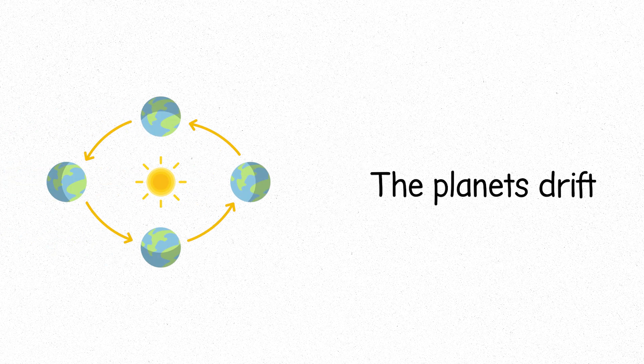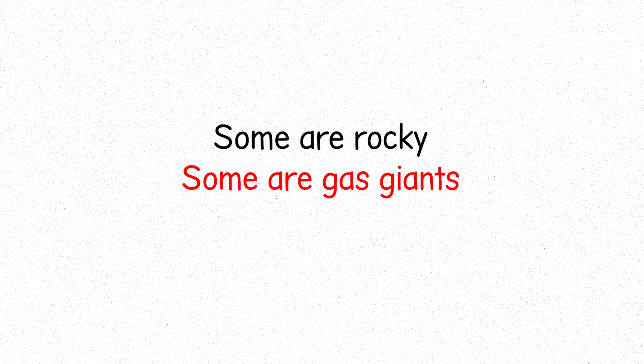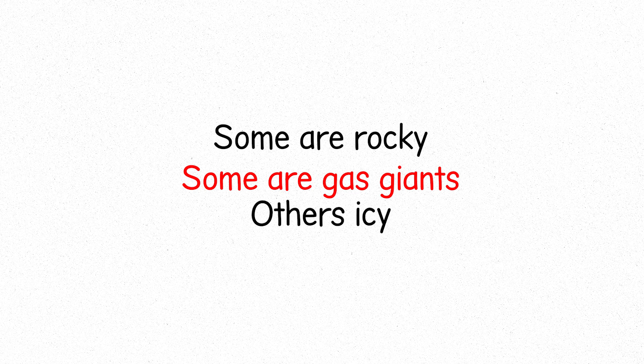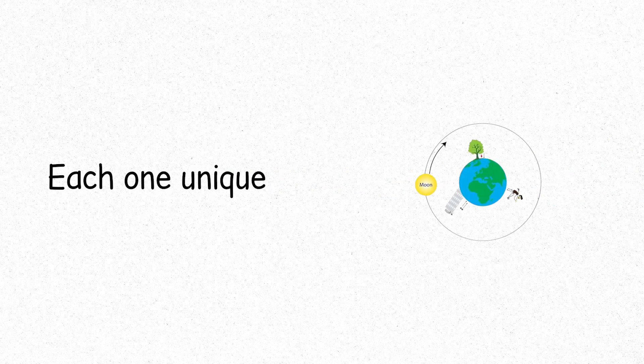Around the Sun, the planets drift. Some are rocky, some are gas giants, others icy, each one unique, yet bound by the same force. Gravity.